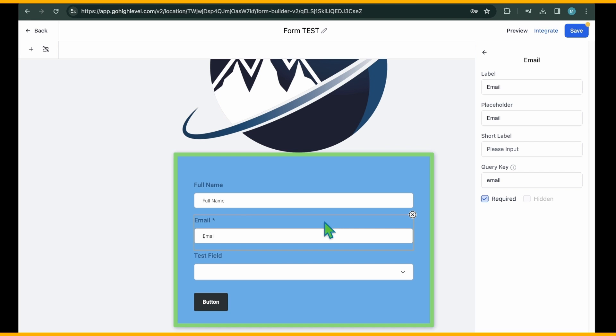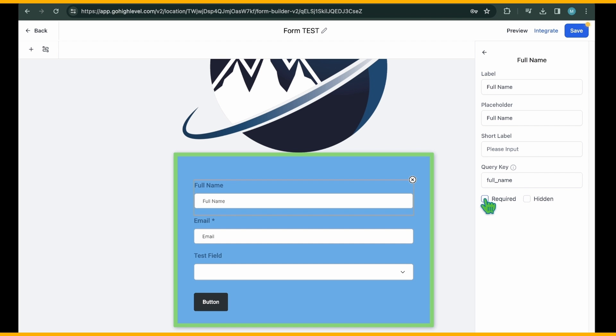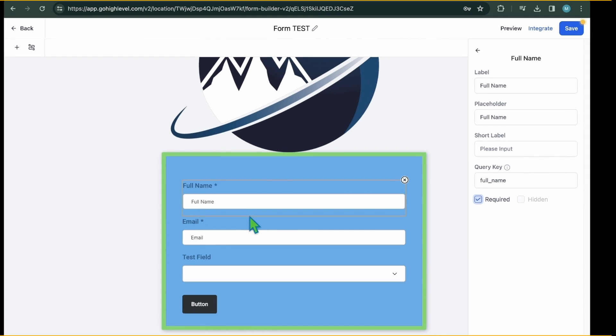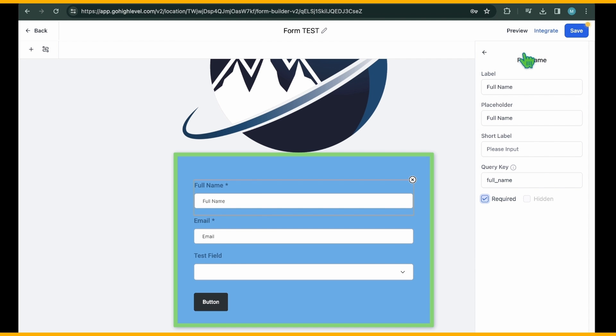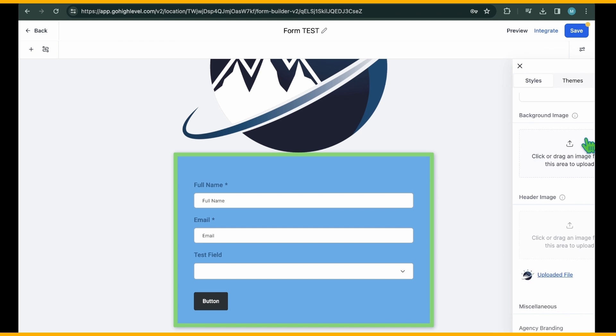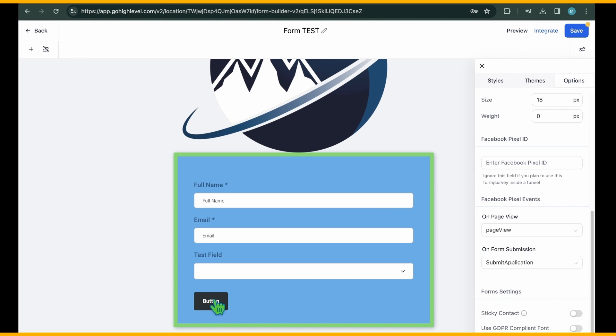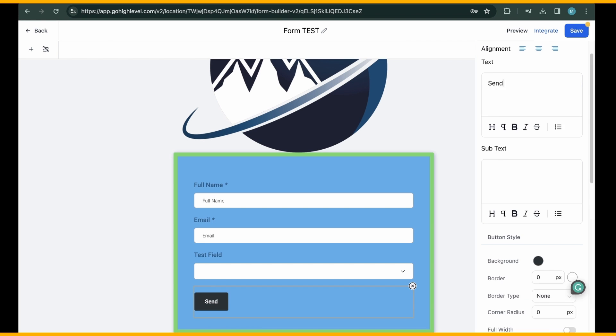Here, you can modify the label, placeholder, and short label name. Additionally, you have the option to mark the selected field as required. Depending on the element, the available settings may vary. For example, selecting the button field will provide additional styling options.